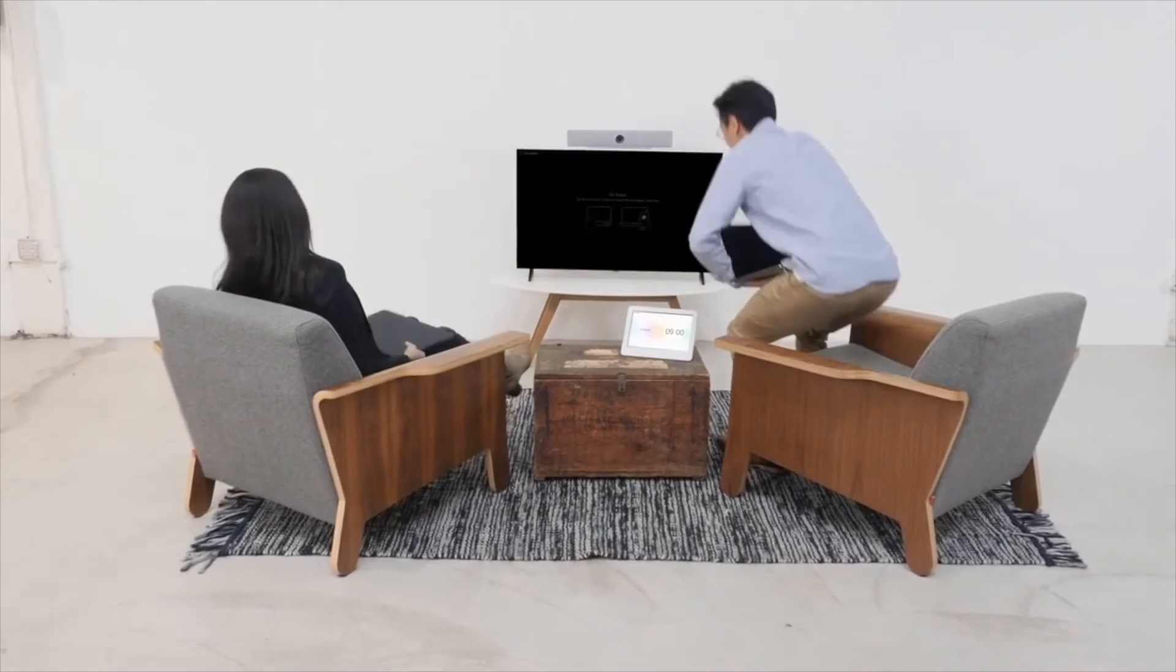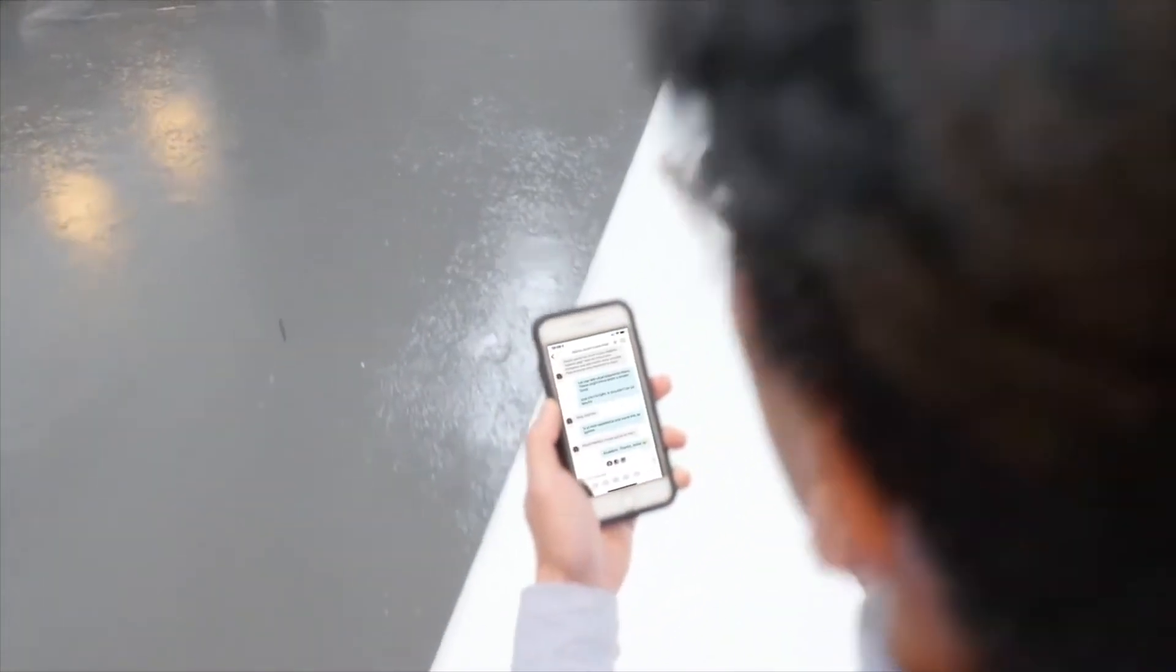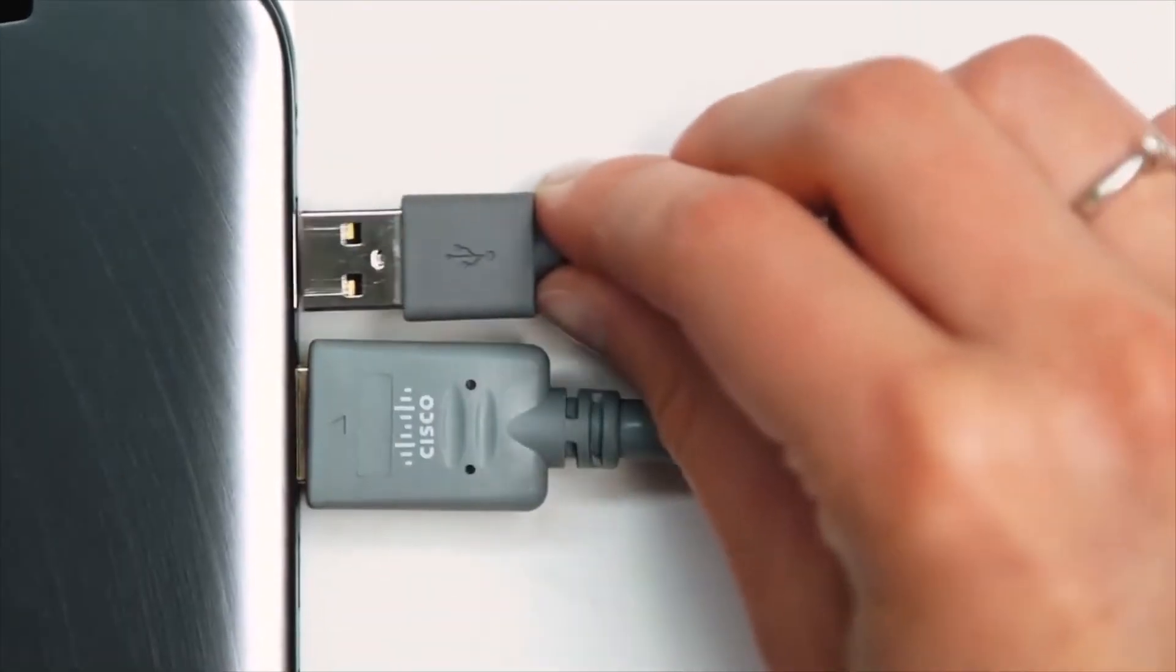Conferencing is easy with WebEx meetings or Teams, and Teams lets you keep working even after the meeting ends.